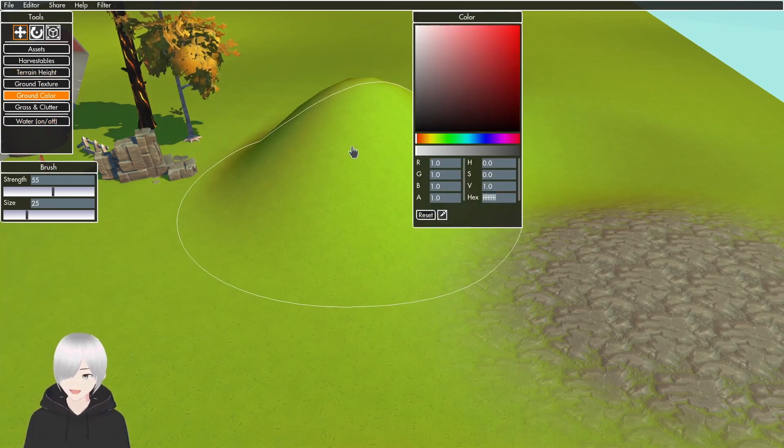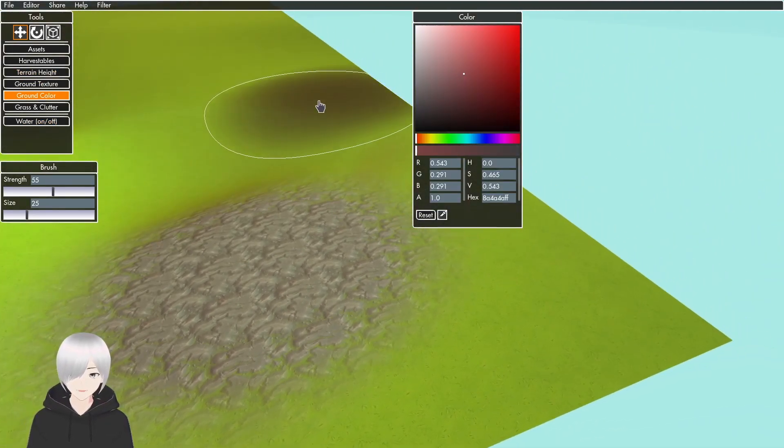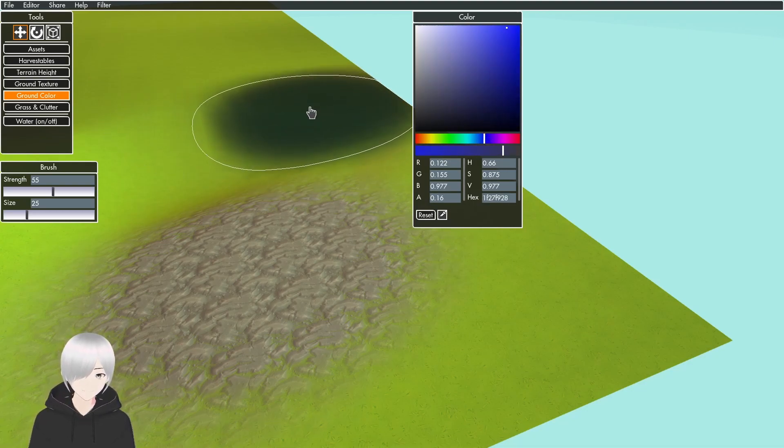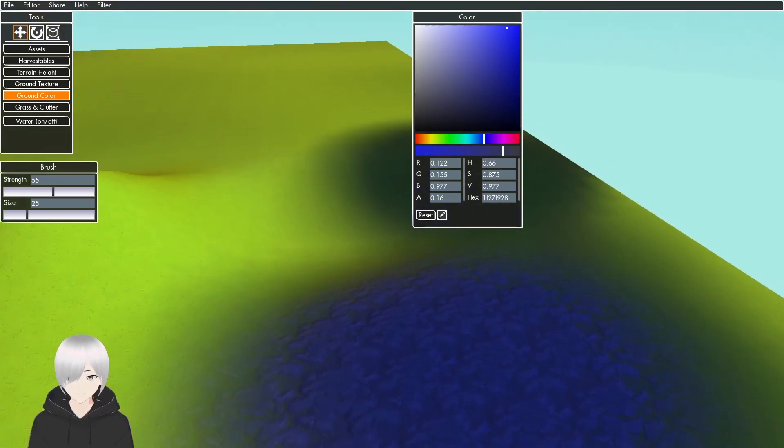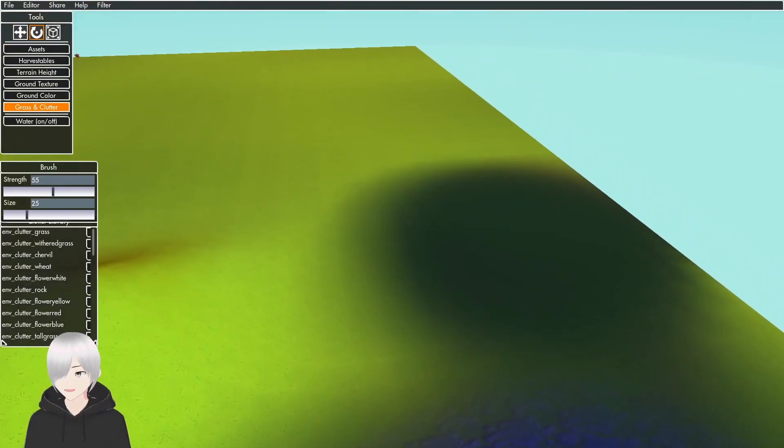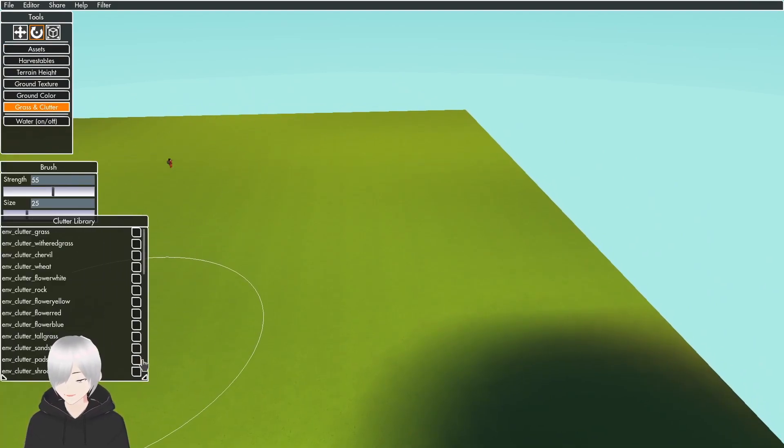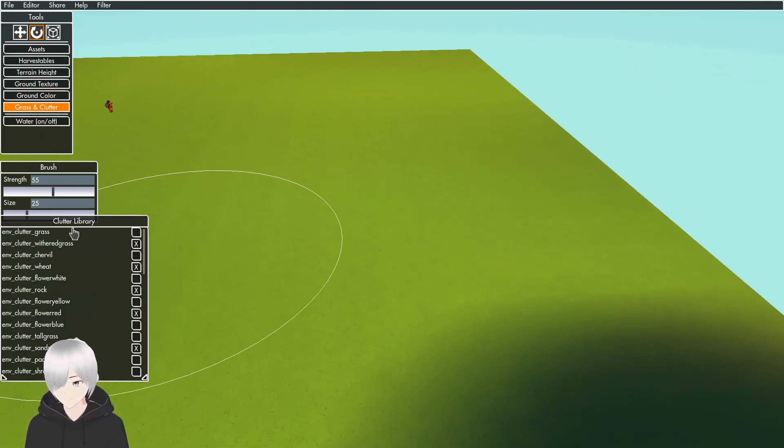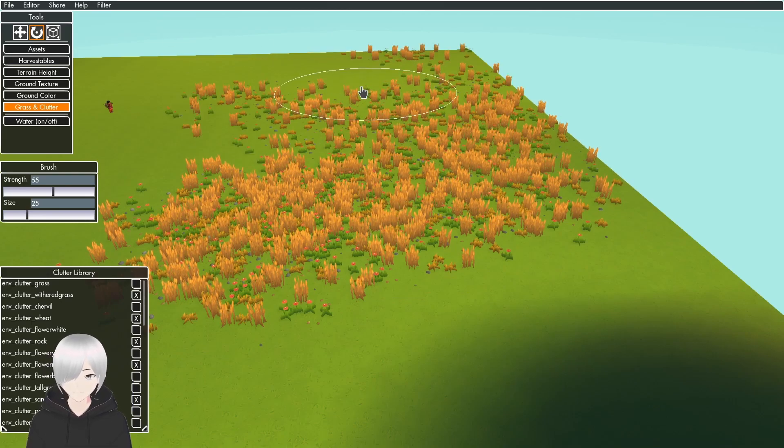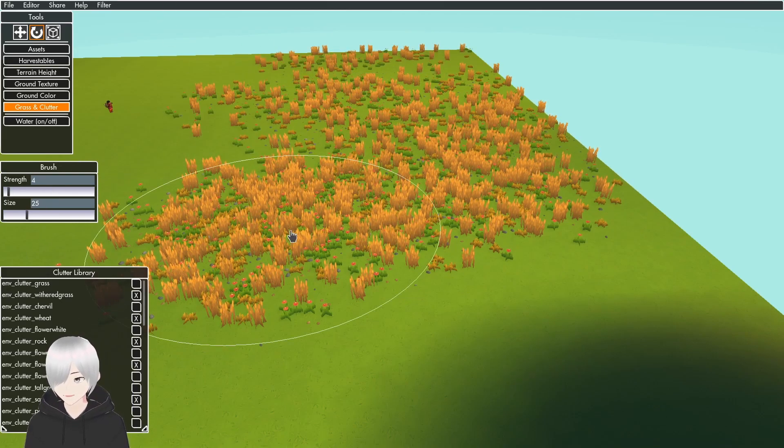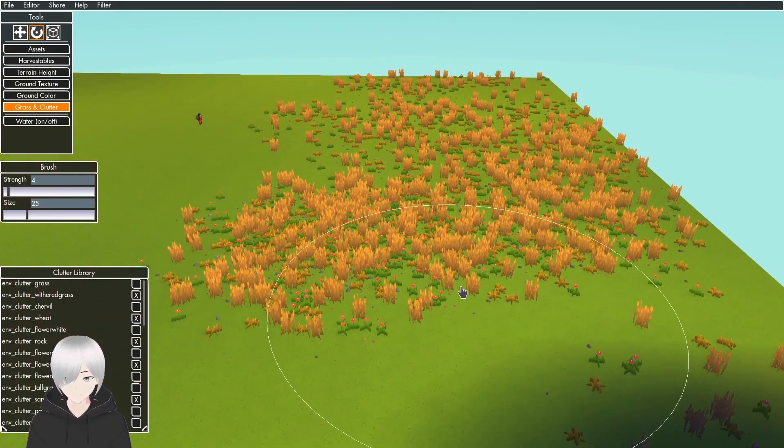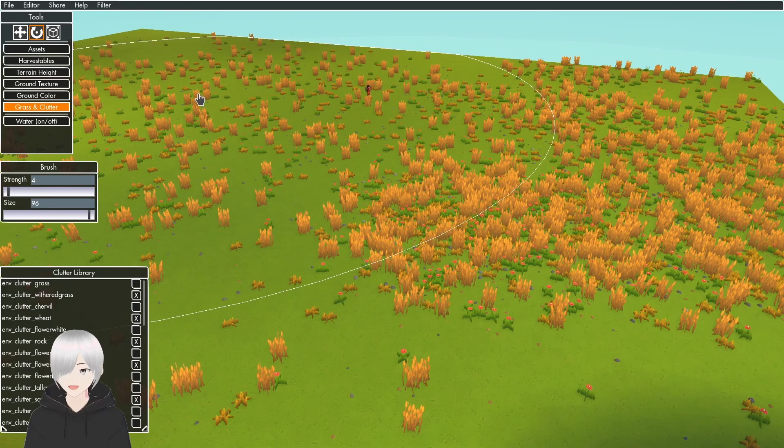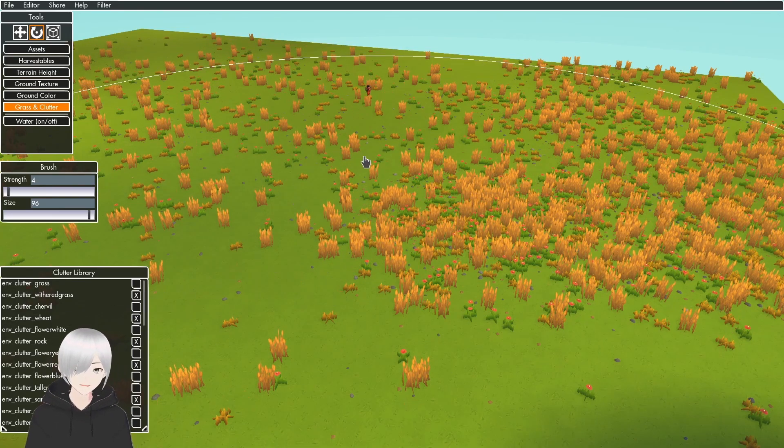The Ground Color lets you add a custom color to the terrain. The Grass and Clutter lets you select different things down here. When you paint, it will add the selected items. You can turn the strength down on it, make the size bigger, or you can hold Control to remove some.